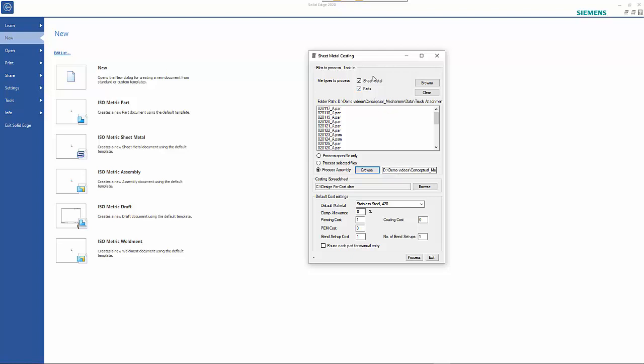It will determine whether it can convert part files to sheet metal and then develop the list from there. Down the bottom we have a spreadsheet where we can set up all our defaults for different material thicknesses and material types.